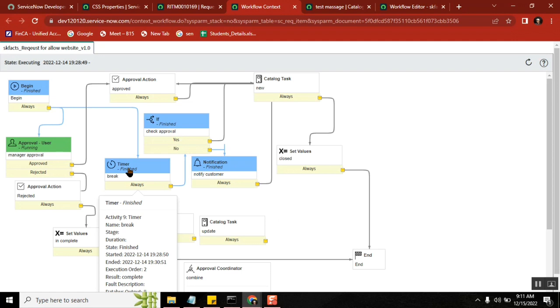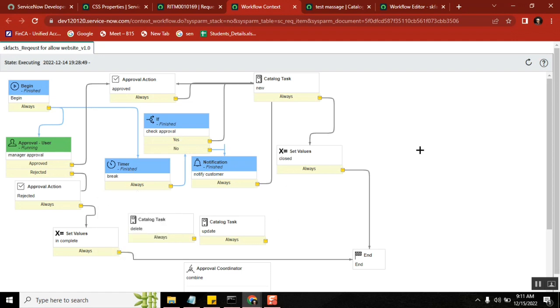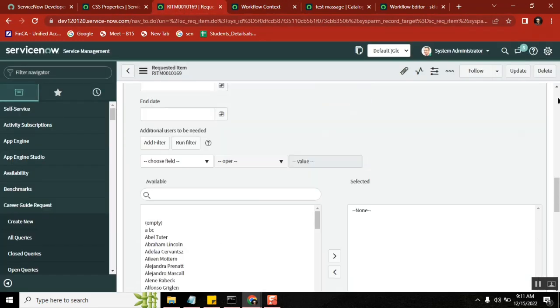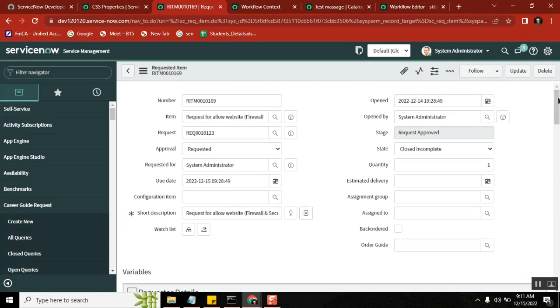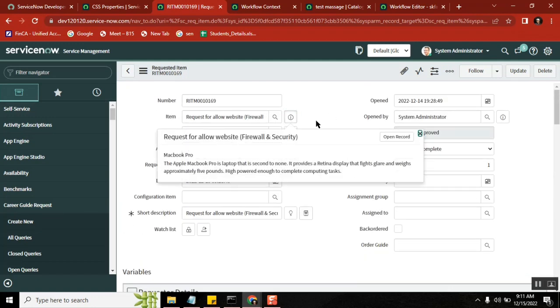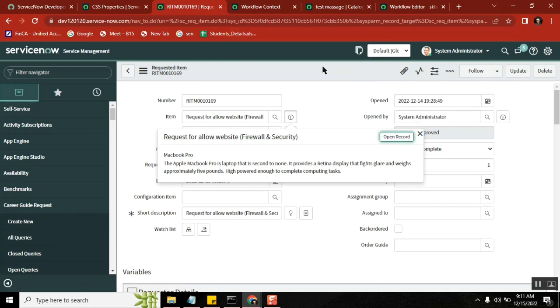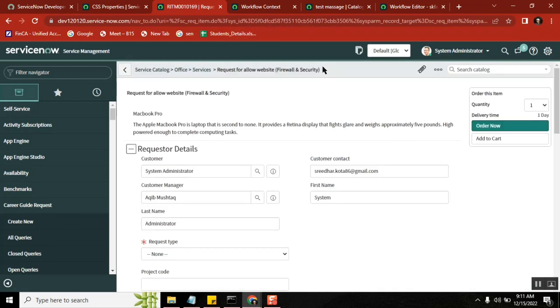So today you are a developer and you're asked to create one catalog item. You create a form, right? And then the same person will tell you like once this form is submitted, I want this person to approve it.